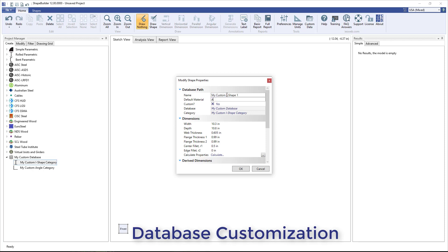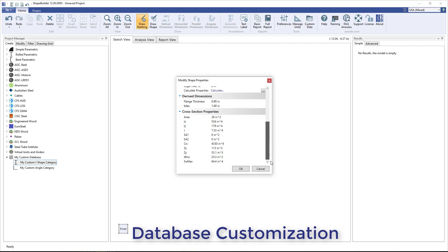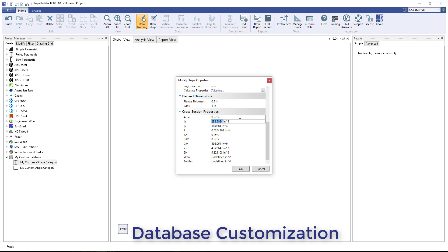After selecting Add Shape, the name and default materials for the shape can be set in the dialog box that appears. After defining the dimensions for the shape, you can click the Calculate Properties button to automatically generate all possible section properties for the specified dimensions.